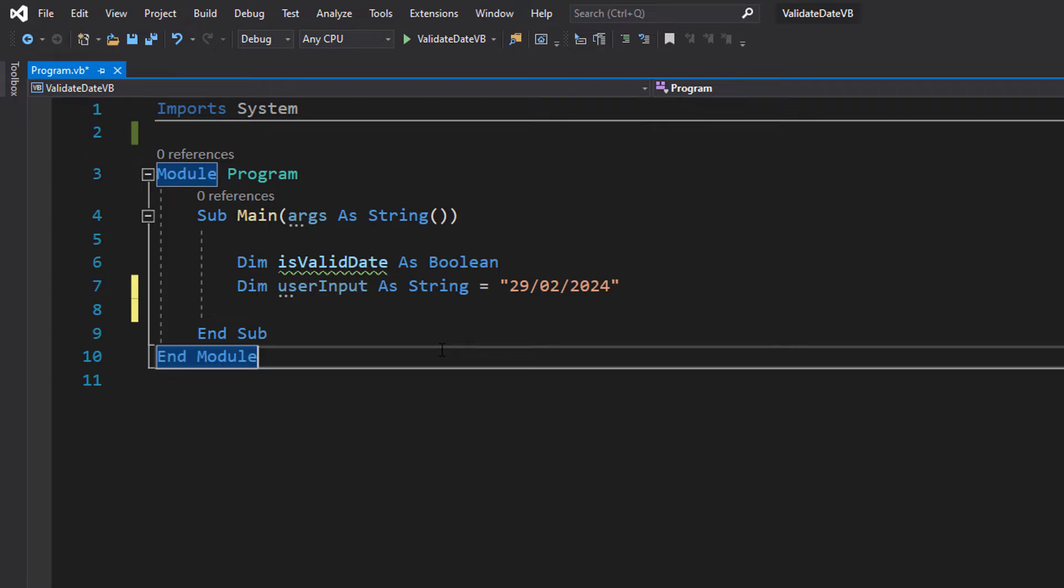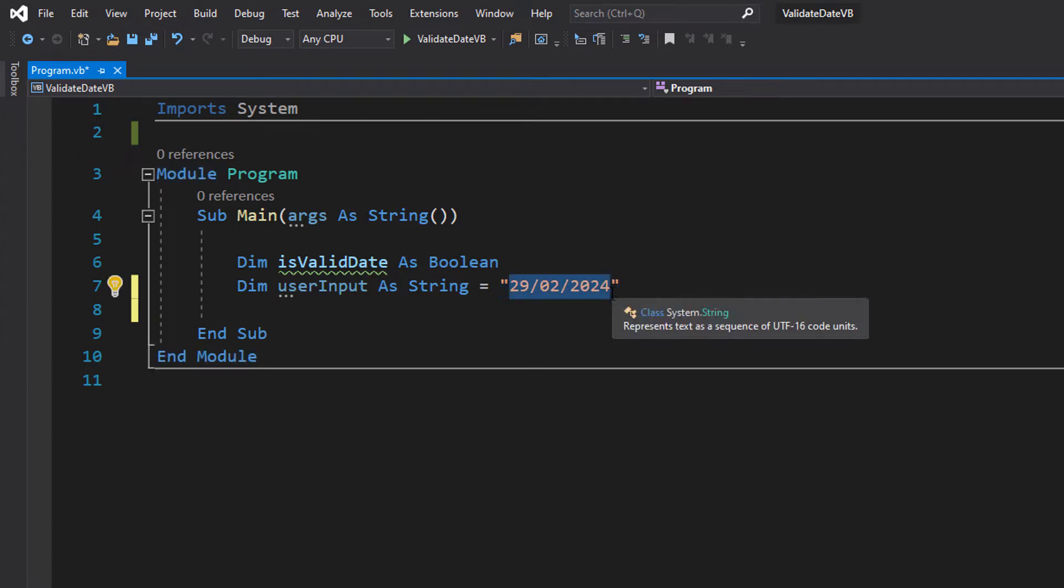And we've got 29th of February 2024 to be the first string we test. This is a leap year because I want to demonstrate that this method does work with leap years.